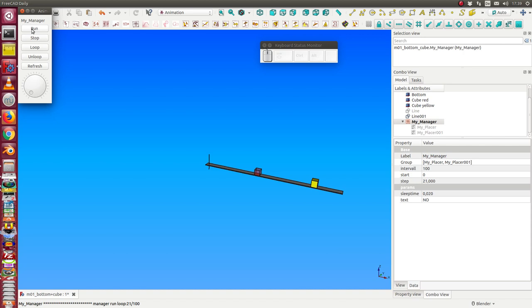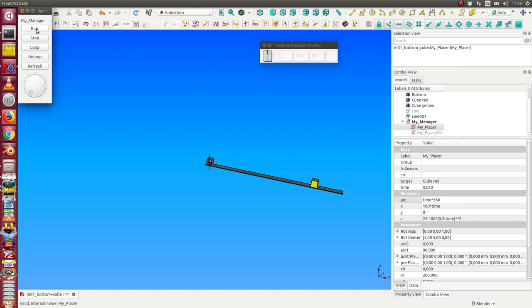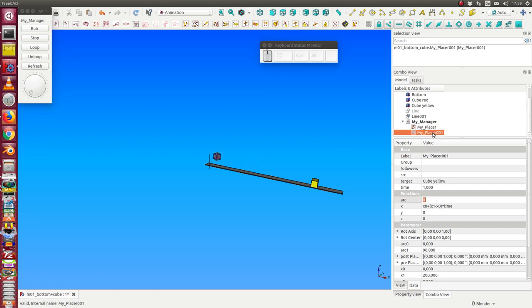When I start the manager, nothing happens. That means the manager is running, but only those objects which are not hidden are active. So I go to the placer and say now the placer is active. And I activate the second placer too.